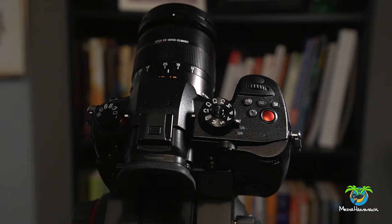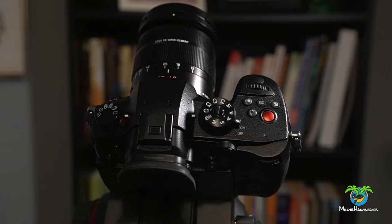So you can save your white balance settings, you can save your ISO, you can save your aperture settings, your shutter speed, picture profiles, autofocus settings, just a variety of different things.